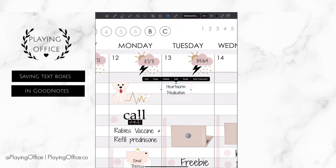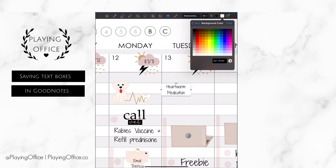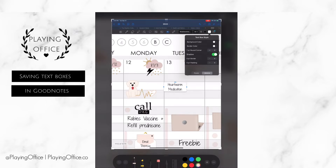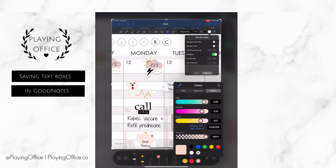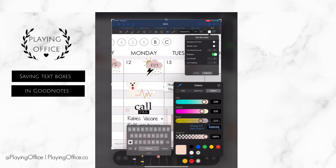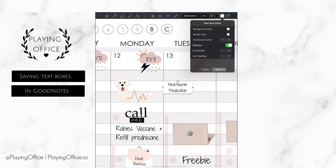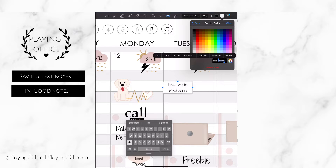Then I'm going to go back to the text box menu and create a white background, and then for the border color, I'm going to take a screenshot and get the color code of the border of the heart sticker so that they match. I'm going to copy the color code and then go back to GoodNotes and paste it in the border color section.